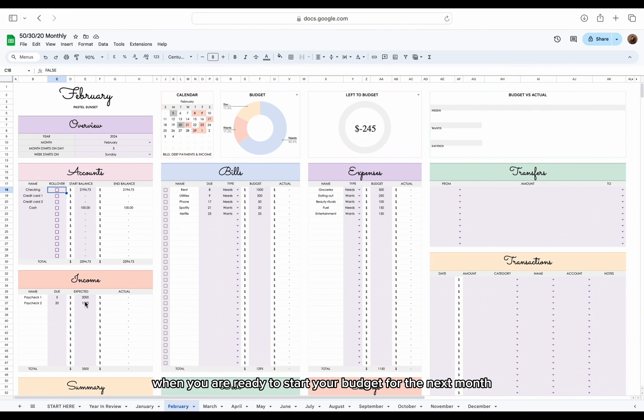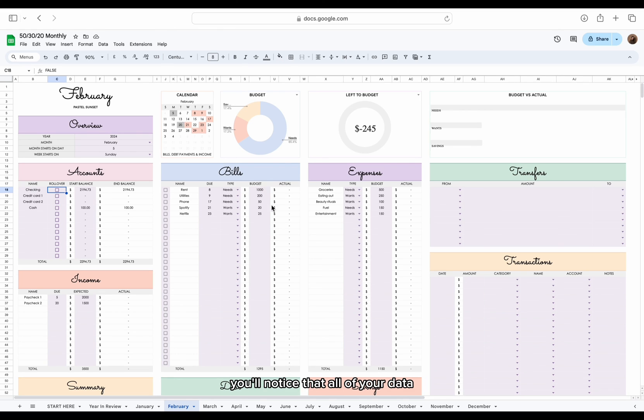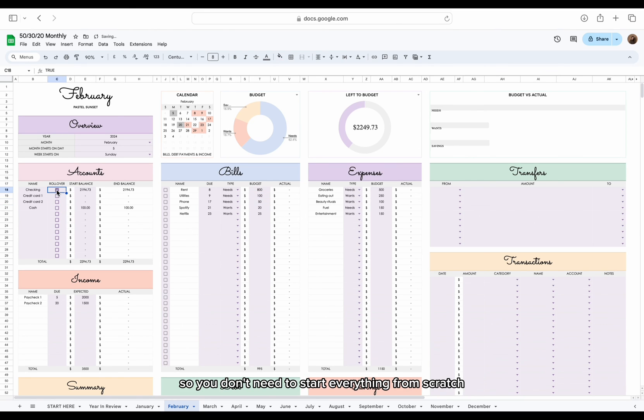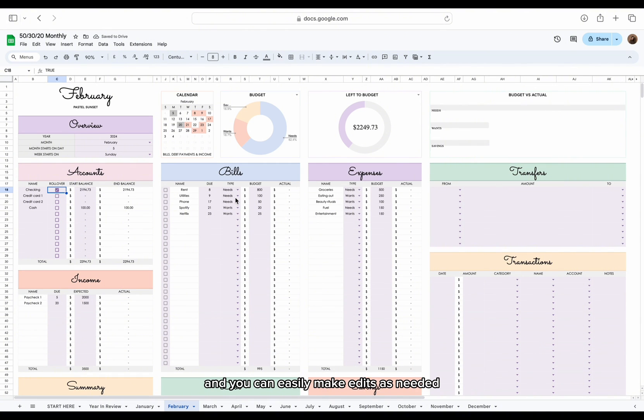When you are ready to start your budget for the next month, you'll notice that all of your data, except for the actual transactions, have been sourced from the previous month. So you don't need to start everything from scratch and you can easily make edits as needed.